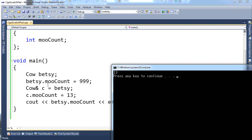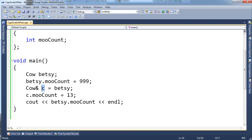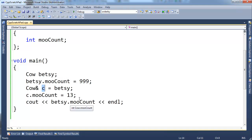So it's almost like c is pointing to Betsy, or c is just another name for Betsy, or when I say c, I really mean Betsy. But this is a runtime construct, not a compile-time construct. I'll demo that in a minute, but look here.